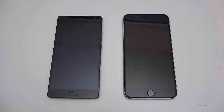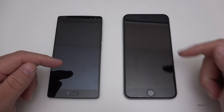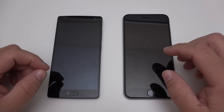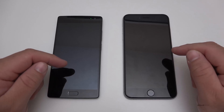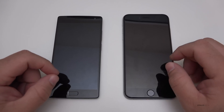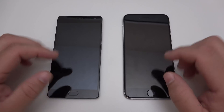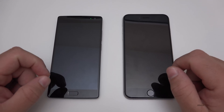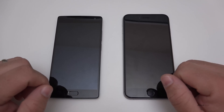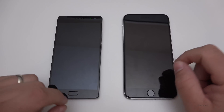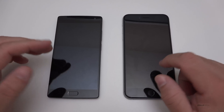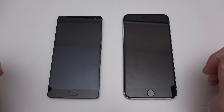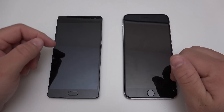Hi everyone, Aaron here for Zollotech. This is a benchmark shootout between the OnePlus 2 and the iPhone 6s Plus. Both of these phones are top of the line from their manufacturers — OnePlus and Apple — and both are very similar as far as dimensions. They both have 5.5-inch displays and run 1080p resolutions with IPS LCDs, but inside they're quite different and they obviously run different operating systems.